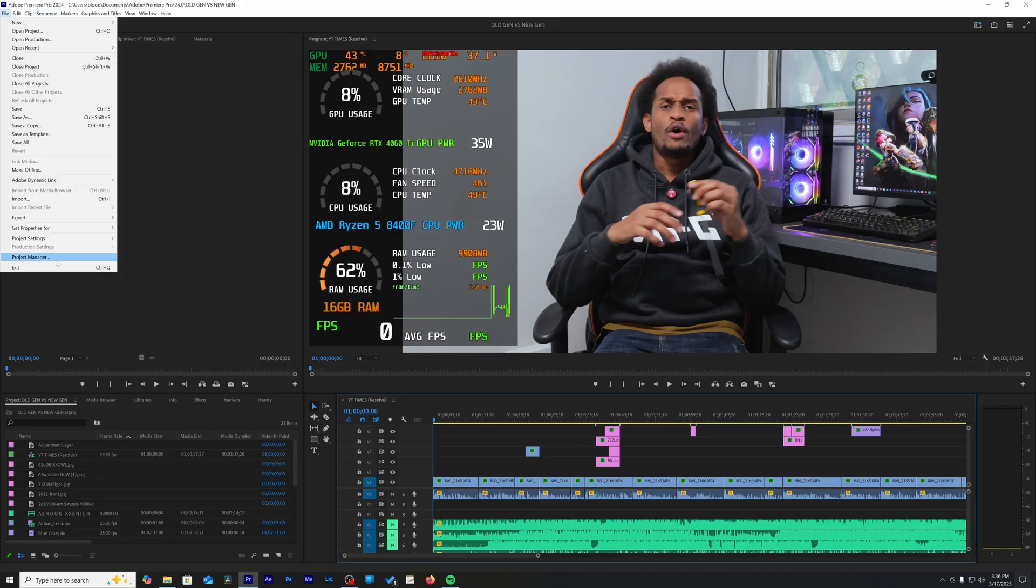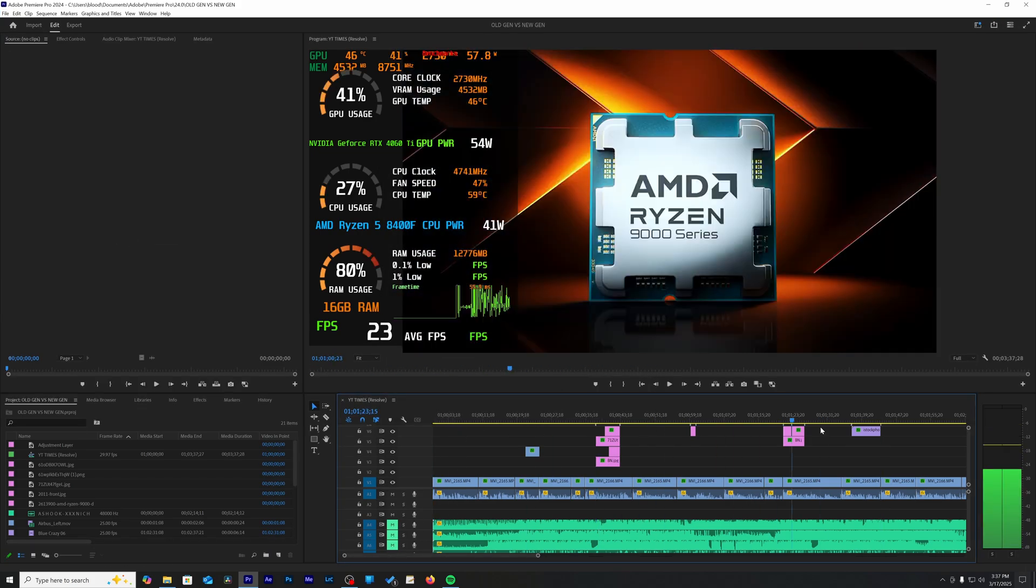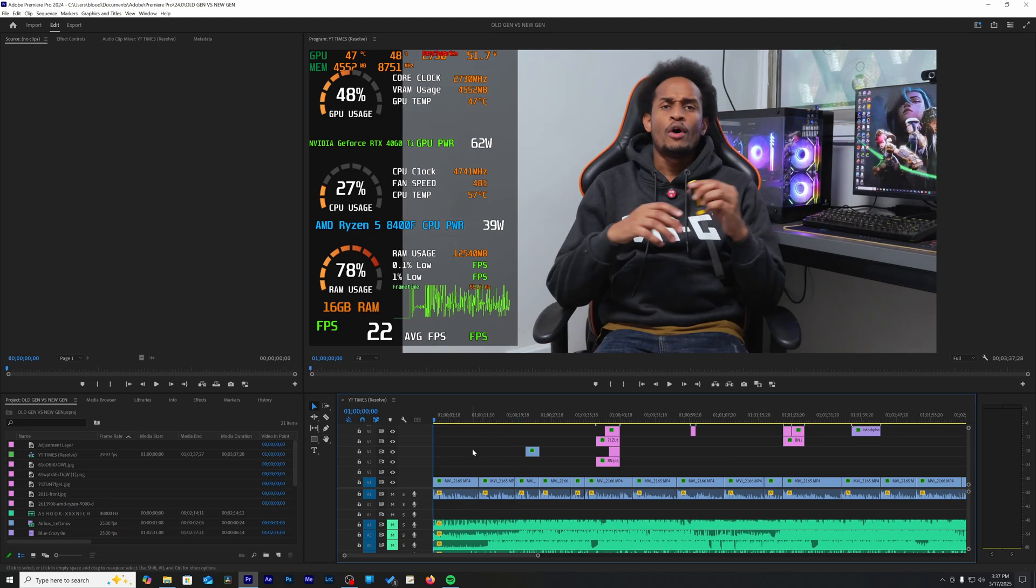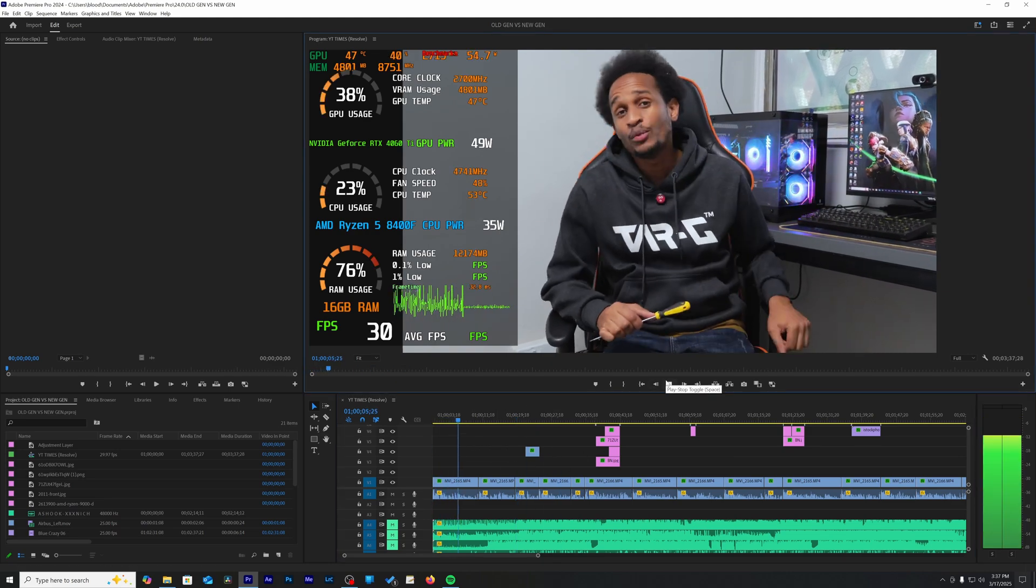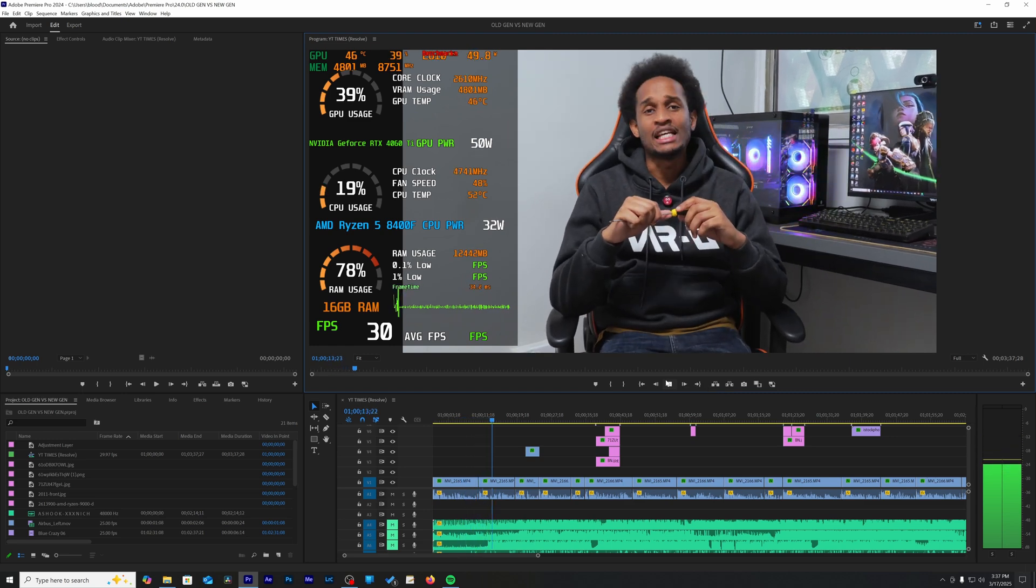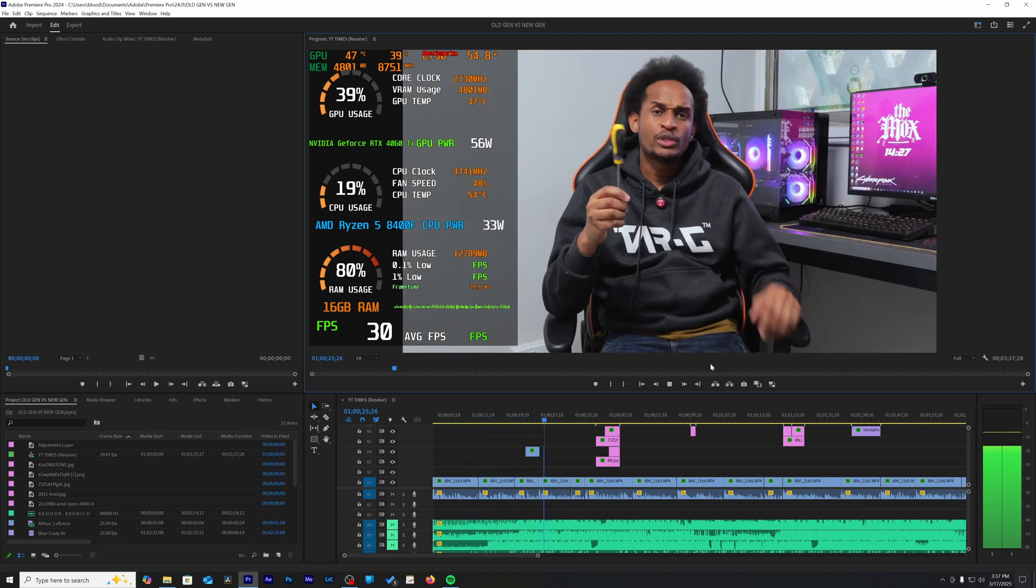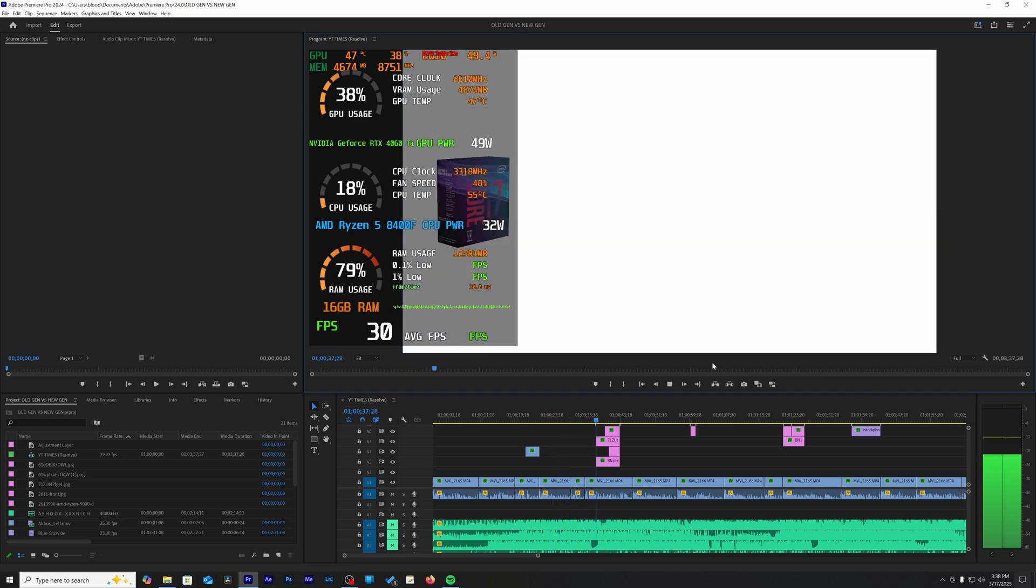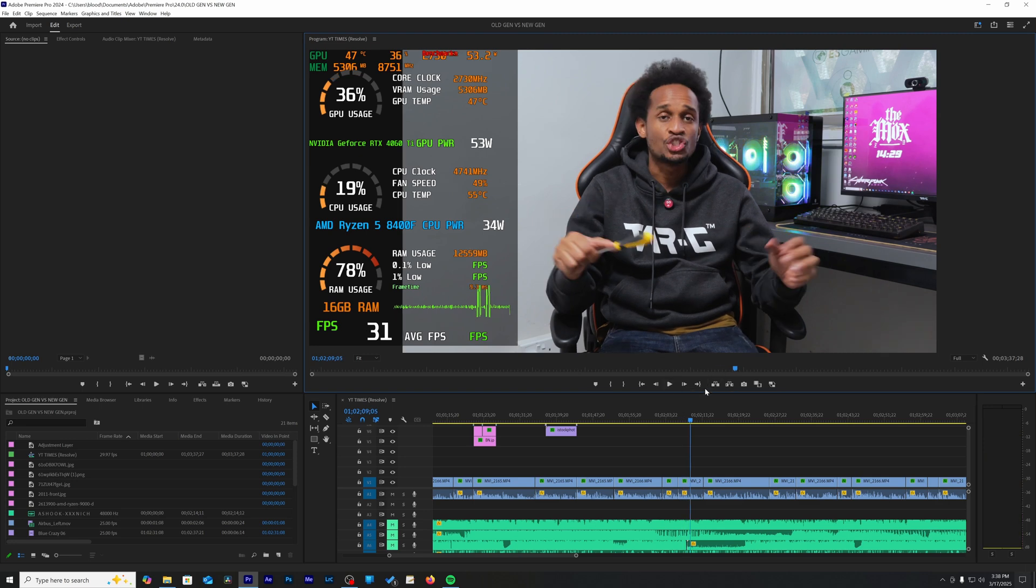Everything was pretty much identical in that playback, scrubbing the timeline, even down to the render times, everything was pretty much identical. Everything was smooth, everything was fluid. Again, Premiere Pro doesn't have a very heavy denoiser like DaVinci Resolve, so yeah.